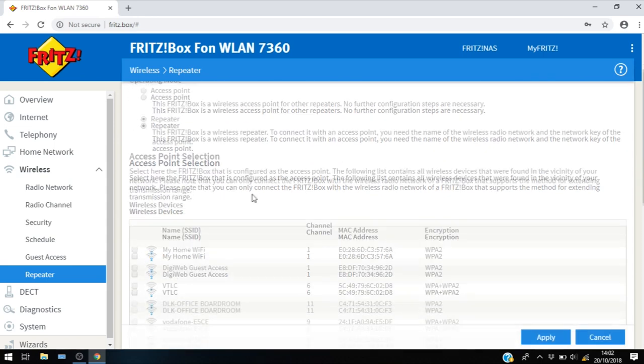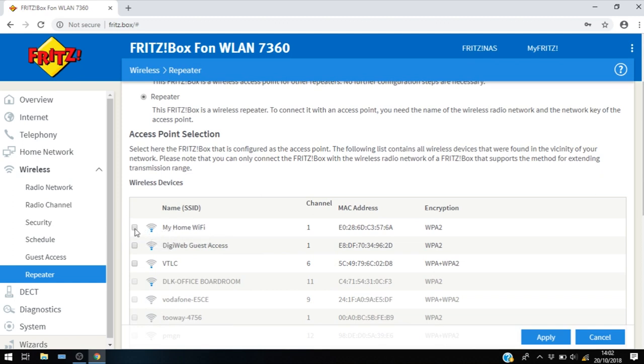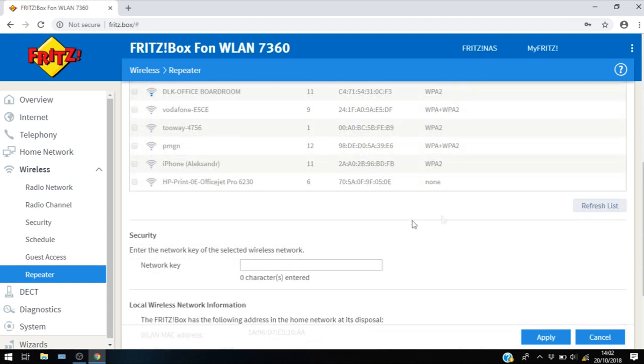Scroll right down and you'll see my home Wi-Fi. So we need to select the network that we wish to repeat. Put a tick in the box next to your home Wi-Fi network and go right to the bottom, then type in the password for your current Wi-Fi network, so your primary Wi-Fi network.